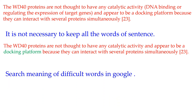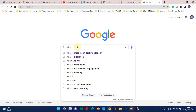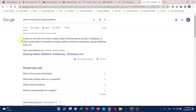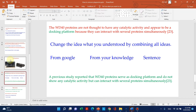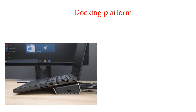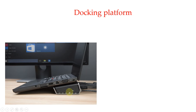The first part makes sense — the WD40 proteins don't have any catalytic activity — and they appear to be a docking platform, but I don't know what a docking platform is. So we have to search the meaning of difficult words in Google. You can simply open Google and write 'what is docking platform.' The first definition is: a stand or converter into which a laptop, tablet, handheld game console, smartphone, or other mobile device is inserted to charge a battery. So now we know its real meaning. When you search 'what is docking platform,' they give you different pictures and meanings. Now we can understand — a docking platform here is like a charger used to charge any mobile or laptop, and the platform that fits inside is called the docking platform.